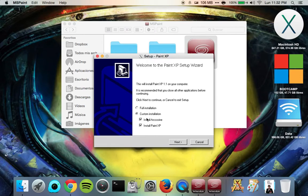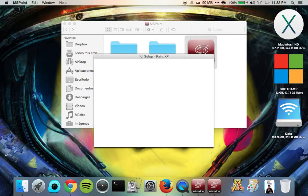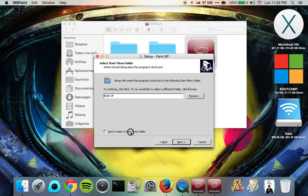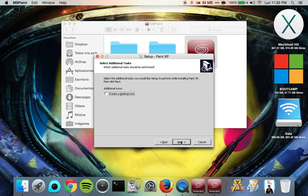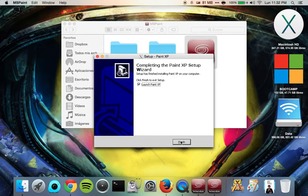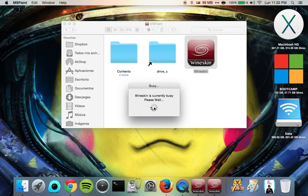Okay, go ahead and just hit Custom, and then these two should be checked, and then hit Next. Yep, go ahead, Next. Don't create a Start Menu folder, because it's not going to do any good. Don't create a desktop icon, that's not going to do any good, it's just going to put a .desktop file that I can't even use. Okay, and then don't launch Paint XP. Go ahead and let that finish up. It shouldn't take but a second.